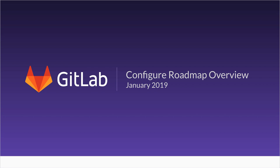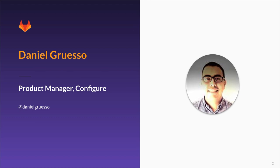Hi, and welcome to the Configure Roadmap update for January of 2019. My name is Daniel, and I'm the Product Manager for the Configure team here at GitLab. You can find me at GitLab.com forward slash Daniel Grusso. We love feedback here, so please feel free to reach out anytime.